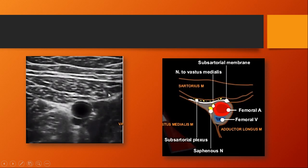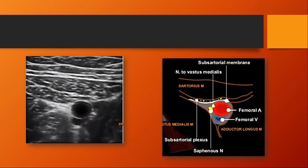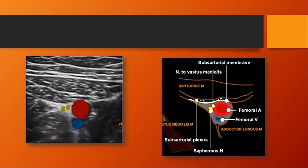On the ultrasound image, you find the sartorius muscle, adductor longus posteriorly, and vastus medialis laterally. Above the sub-sartorial membrane, you will find the sub-sartorial plexus. The femoral vein lies just behind the femoral artery. On the superolateral aspect, the two nerves — nerve to vastus medialis and saphenous nerve — are identified. If using peripheral nerve stimulation, stimulate the nerve to vastus medialis since the saphenous is purely sensory and cannot be stimulated.